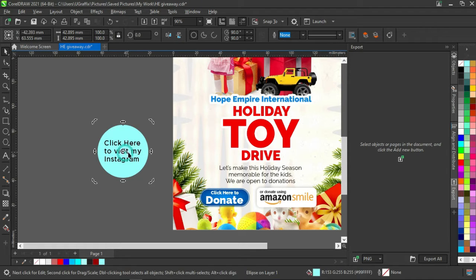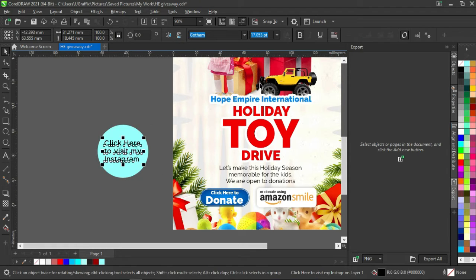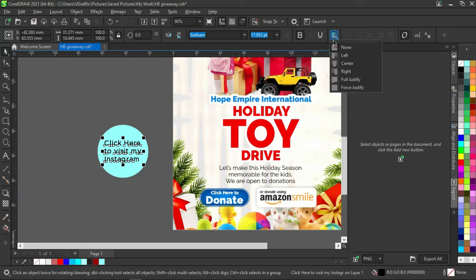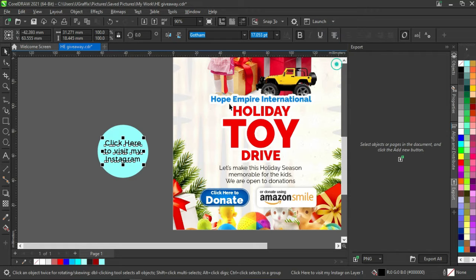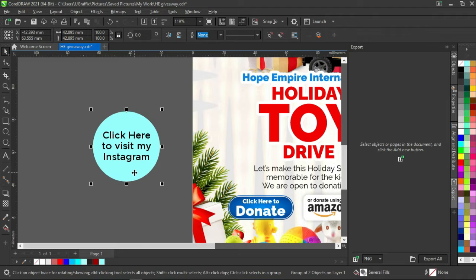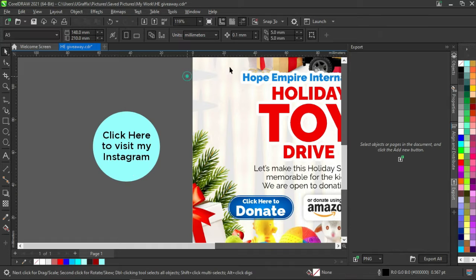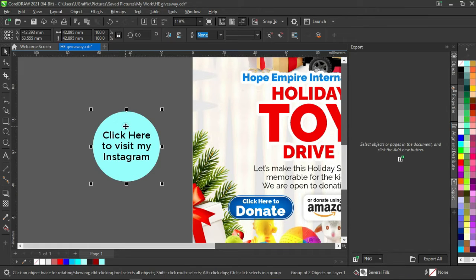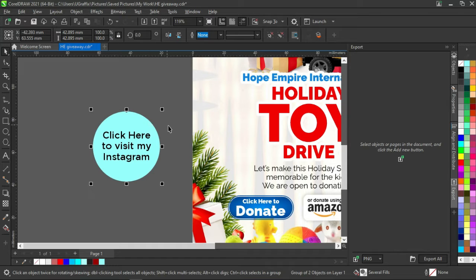I will group this with Control+G. Then we have a particular tab in CorelDRAW that we are going to open - it's not open by default here. I will right-click and go to Internet. This is where the magic happens.